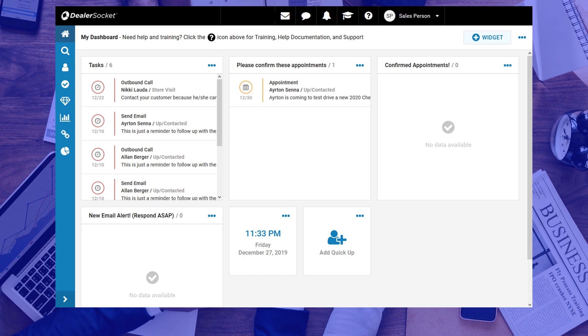You never want to confirm an appointment weeks in advance, because people forget things that are not happening right away, so always confirm your appointments a day or two before the actual date. We'll get to those steps next.